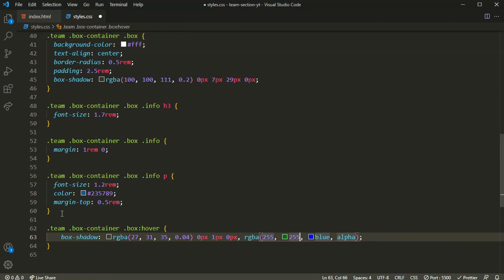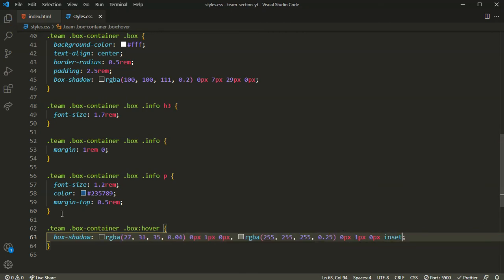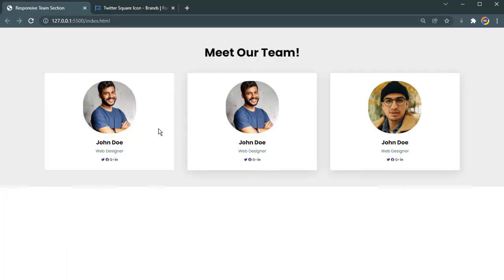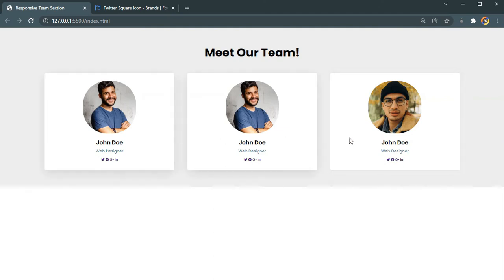We now have a slight, beautiful hover effect on the box. Let's continue with styling the socials. I'll select the anchor tags inside the socials div and add a margin-right of 0.3rem.